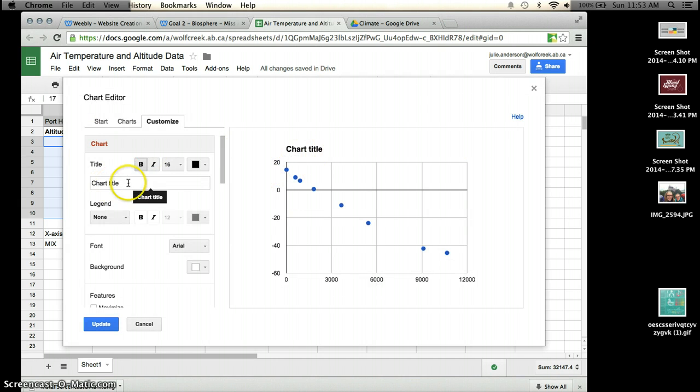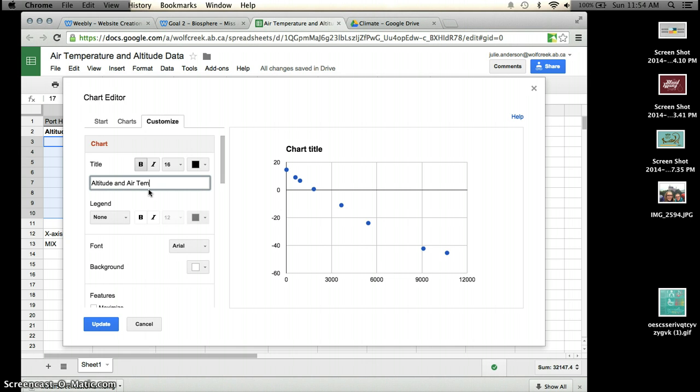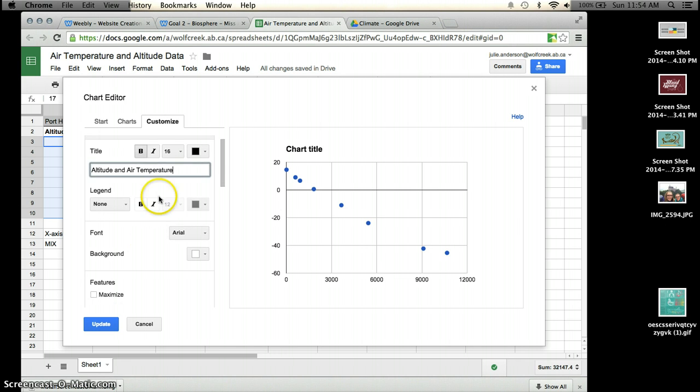Okay, the reason being is I want to change a few things. So I'm going to change the chart title. And I'm going to change this to say something along the lines of altitude and air temperature. I can say altitude and air temperature in different areas.